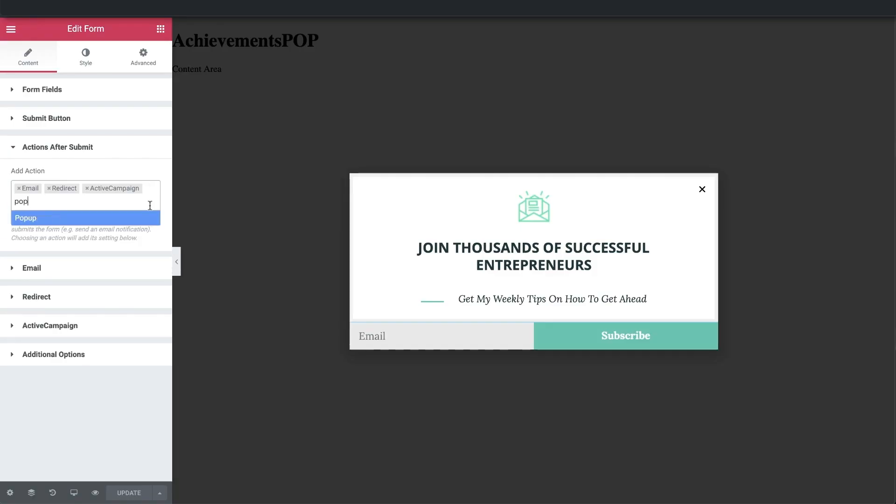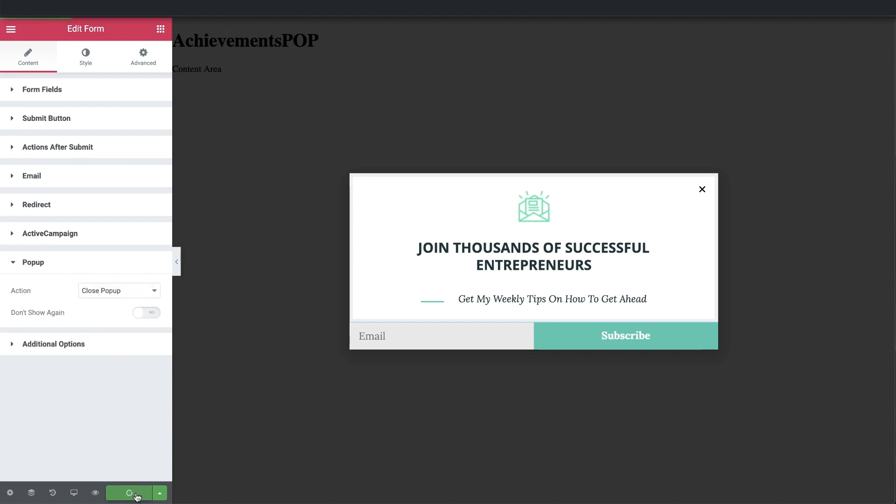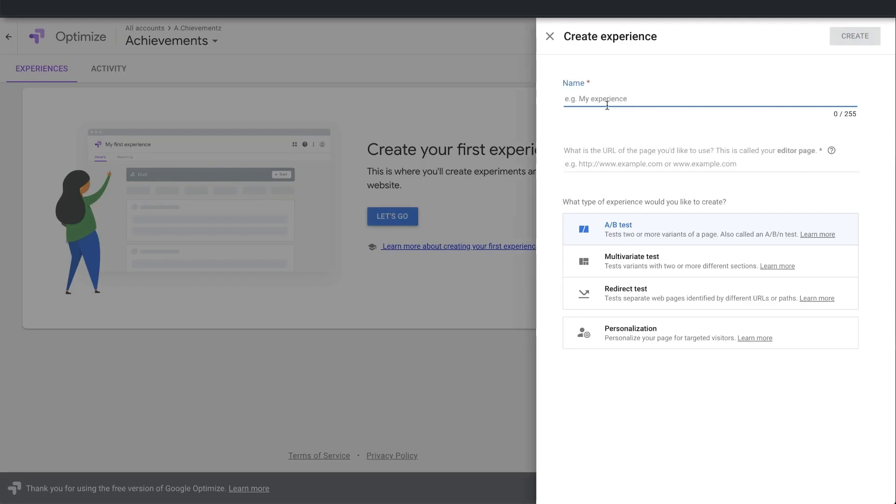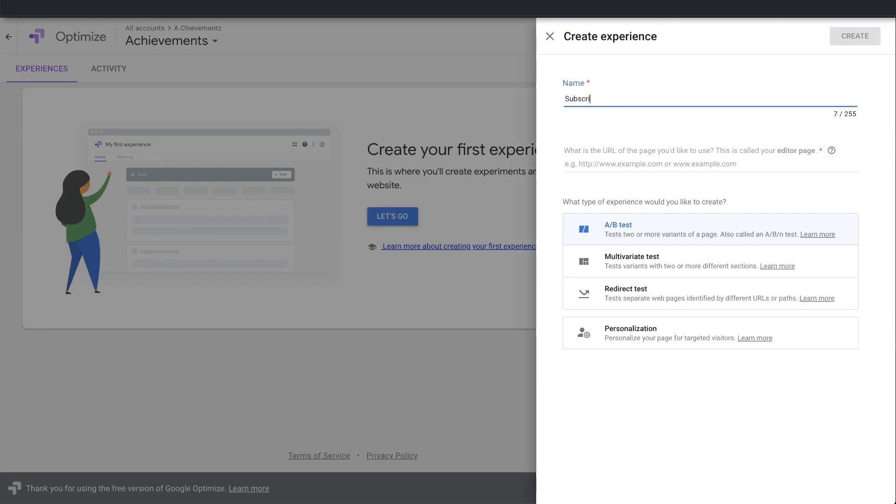No matter whether we're selling products, services, ideas, or generating awareness, the speed of our website is the speed of our business. Speed is something that is always on our minds, not just when we're designing and building sites, but when we're maintaining and managing our sites too. Speed concerns each and every one of us, no matter what our level of experience is.